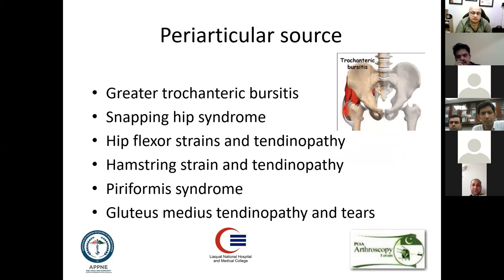Coming to peri-articular sources: greater trochanteric bursitis, snapping syndrome, flexor tendinopathy, hamstring strains, piriformis syndrome, and gluteus medius and minimus tendinopathy and tears — which are all prevalent.